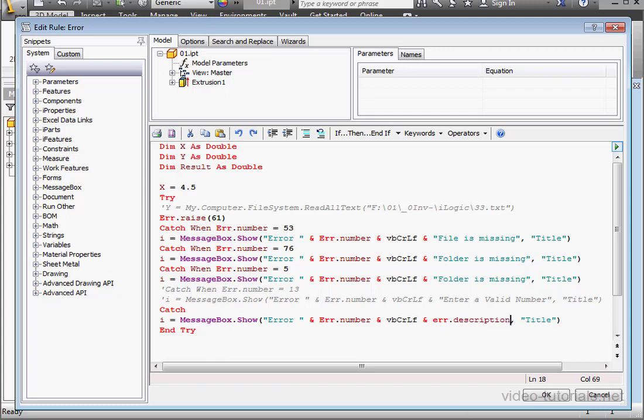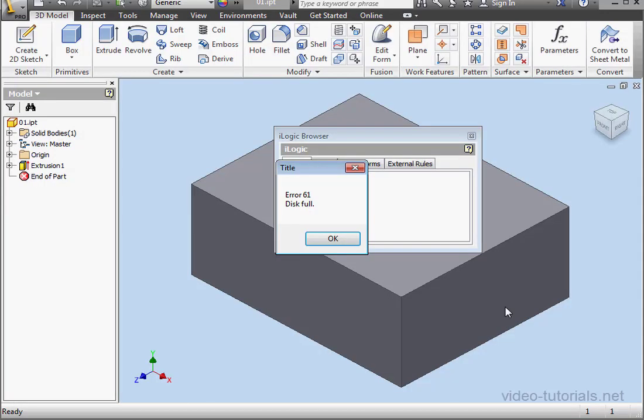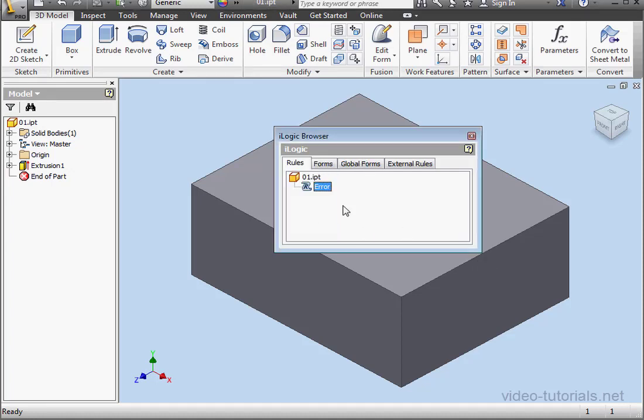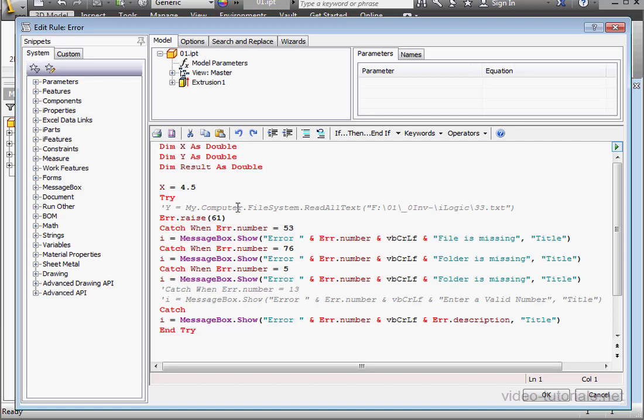Let's run the program. Click OK. And here is our error 61, Diskful. Click OK. Double-click to get back to the code.